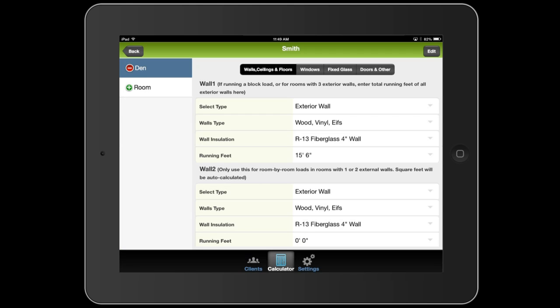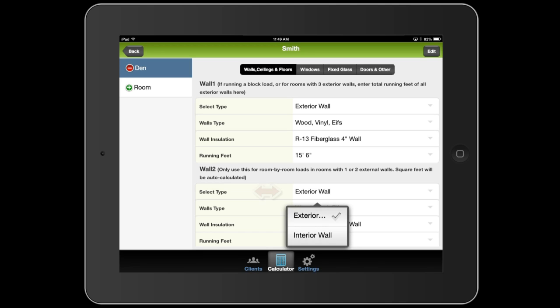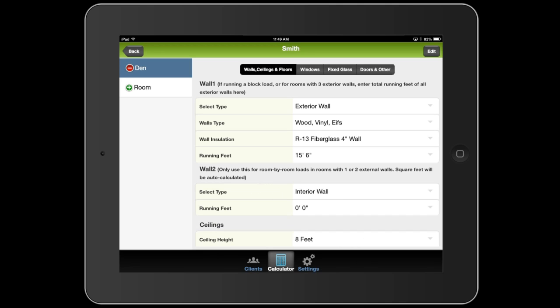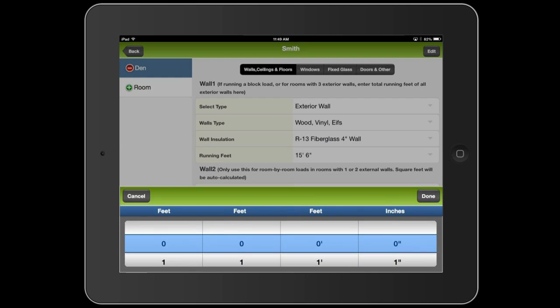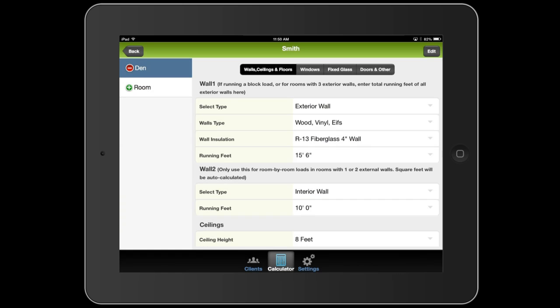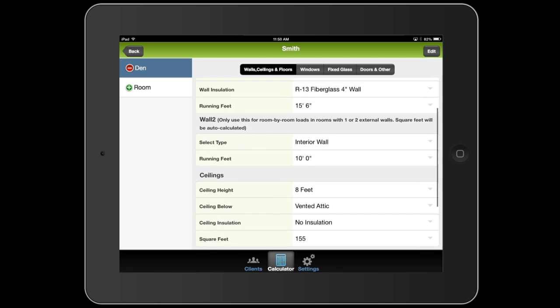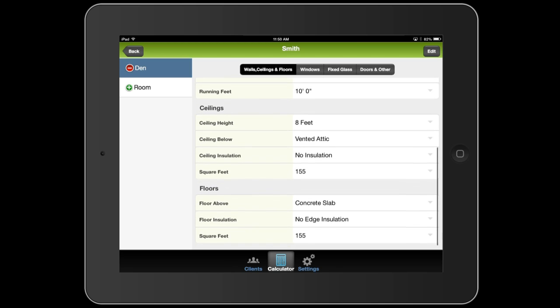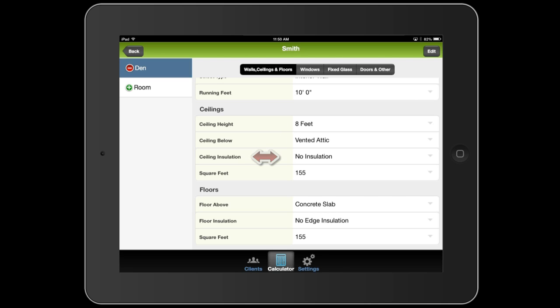So this first wall, I'm going to leave as exterior and I'm going to set it to have 15 feet 6 inches on that one wall. Now on the second wall, I'm going to select interior. And the second wall measures in at, let's say, 10 feet.